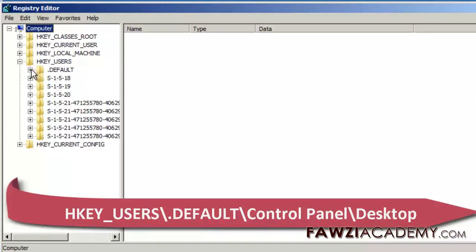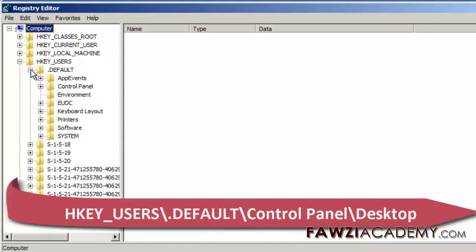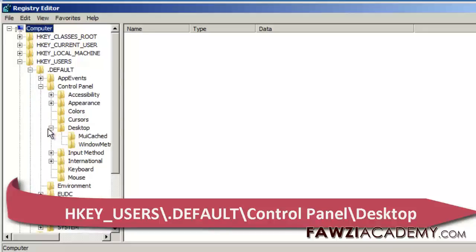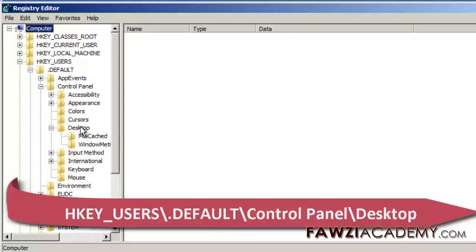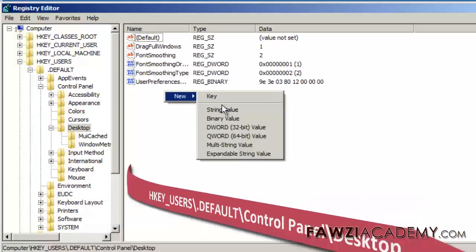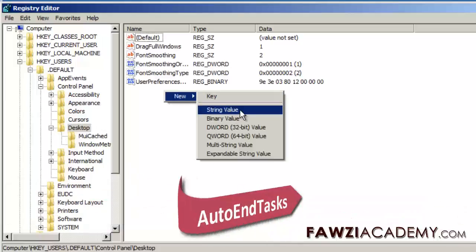HKEY_USERS default control panel desktop with name AutoEndTasks and give it value 1.